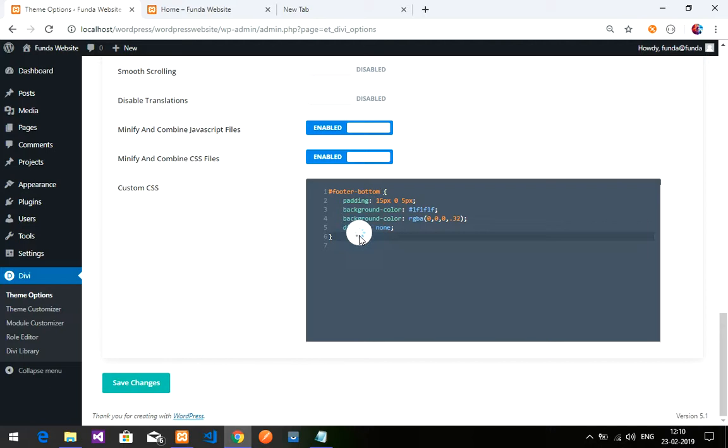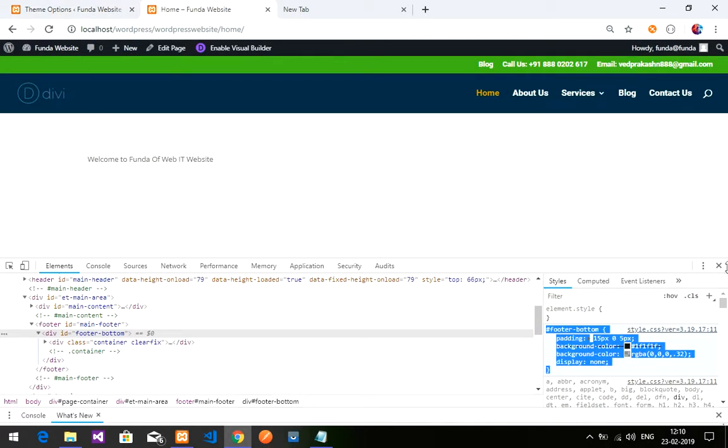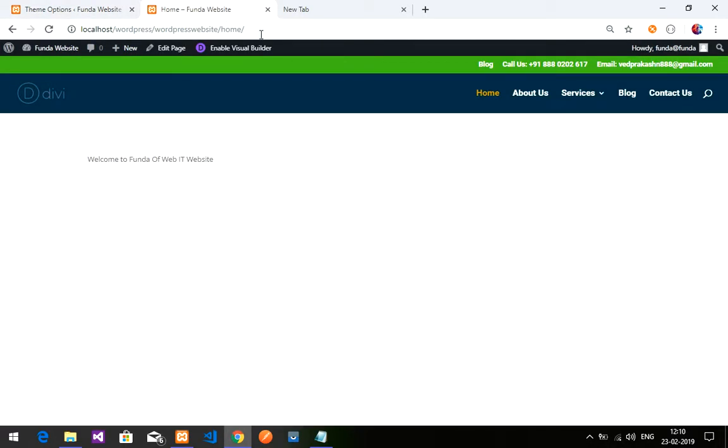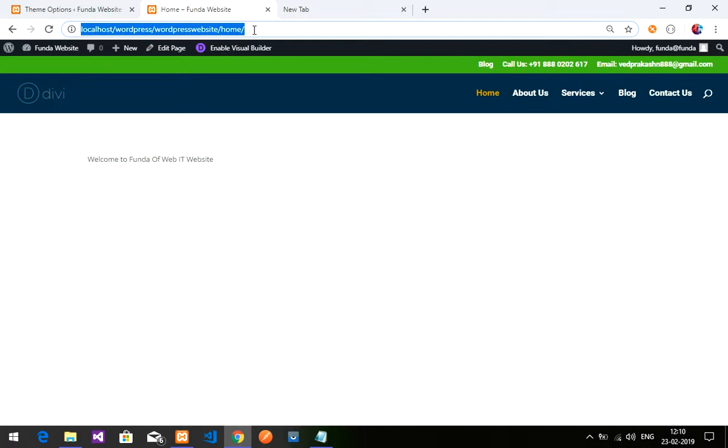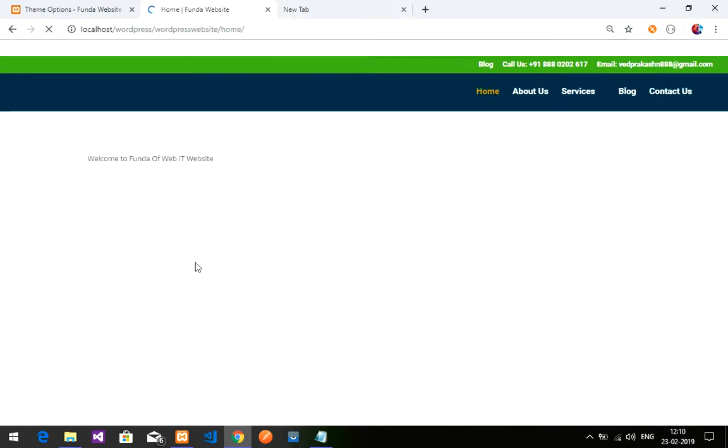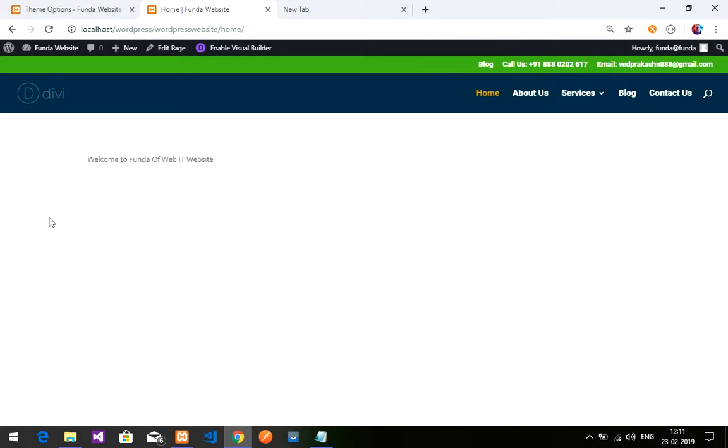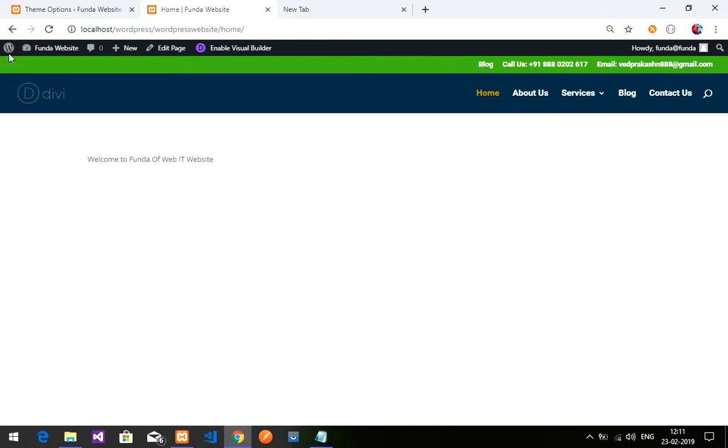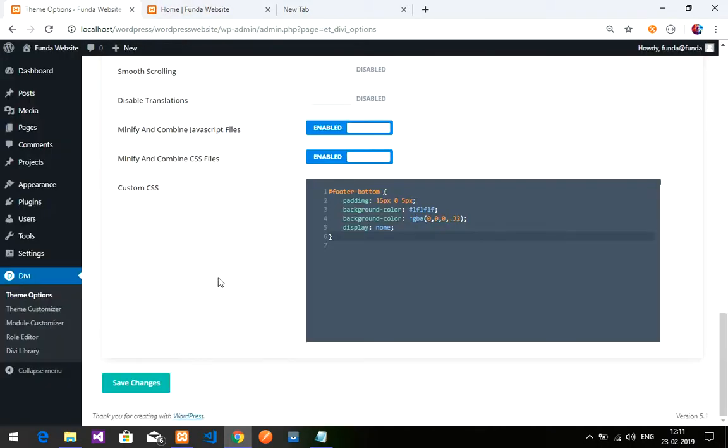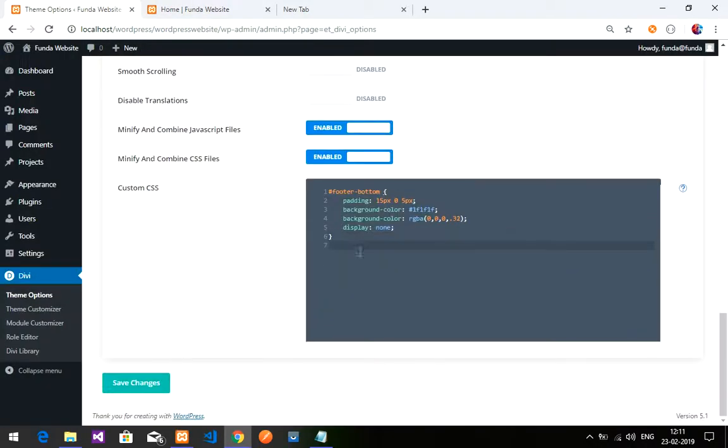Let's reload the page and see. It's not displaying any footer, right? You can see a clear page with the simple text box on the home page. The footer is hidden now with this simple code.